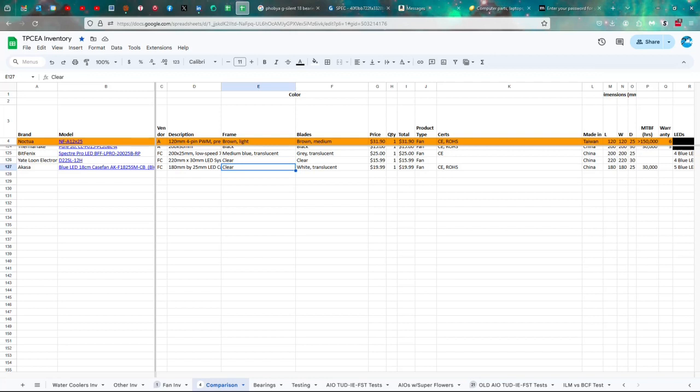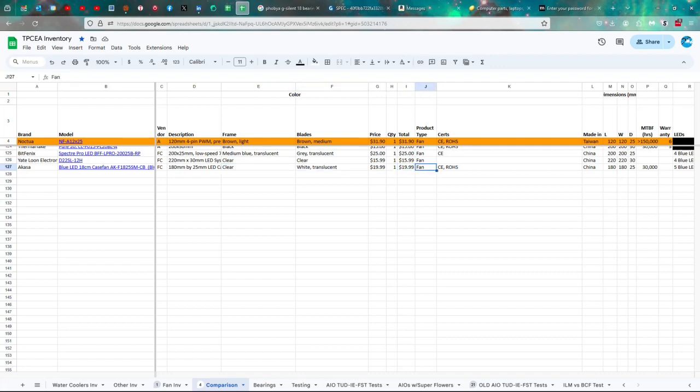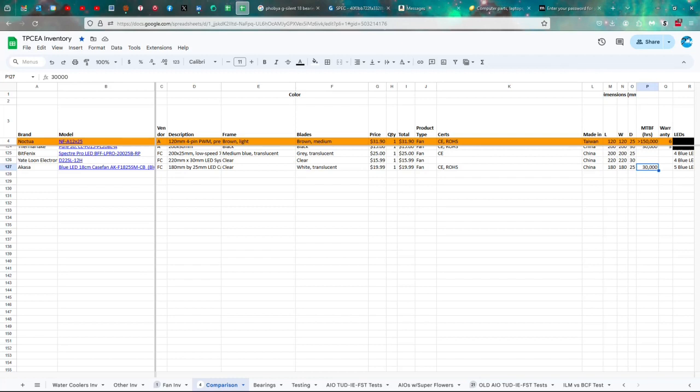But normally this would be in the front of a case or on the side of a case, rarely on the top or bottom. So it just depends on what you've got. So let's see here. It is certified by CEA under ROHS, made in China, 180 by 25, 30,000 hours of life.